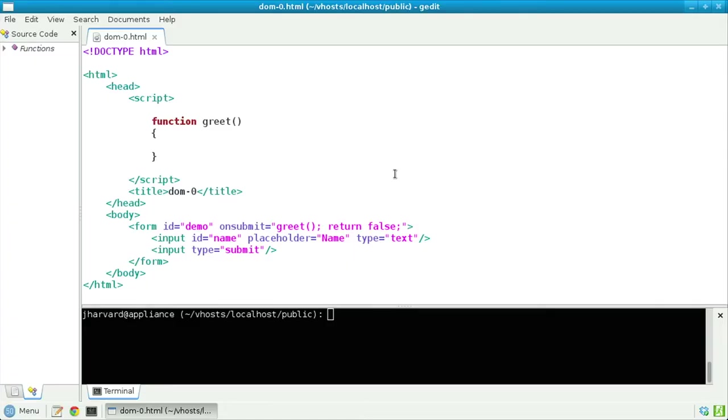Here in dom0.html, notice that inside of the page's body, I have a form tag, the unique identifier for which is "demo". Meanwhile, I also have an onSubmit attribute, otherwise known as an event handler, onSubmit.